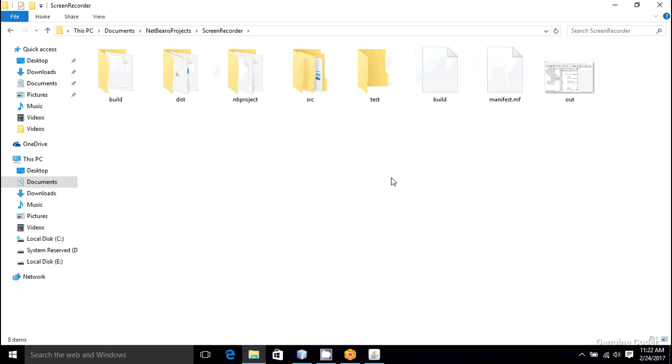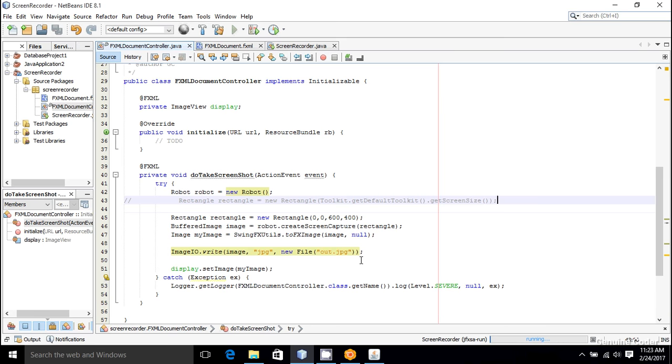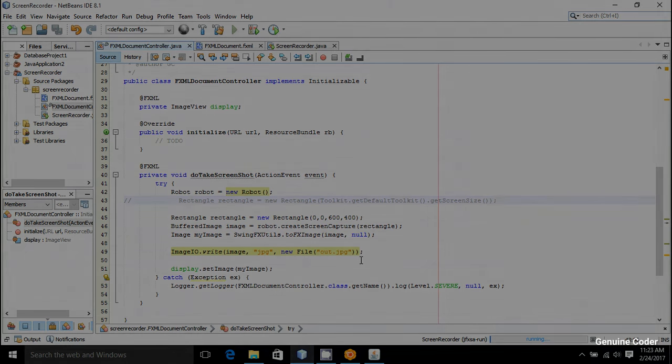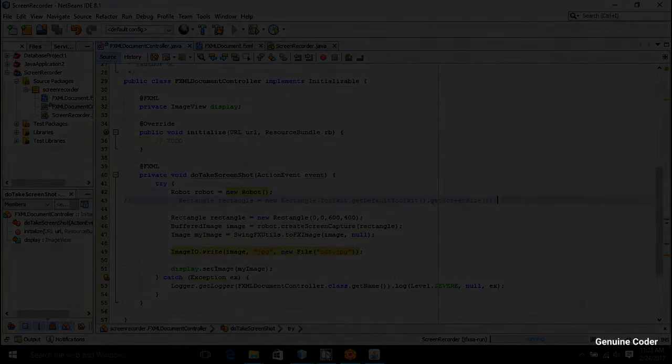So that's it guys. That's how you take screenshot from your Java application. As always, thank you for watching this video, and like the video if you like it and subscribe for more cool videos.